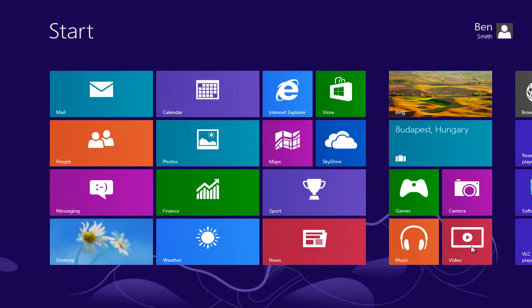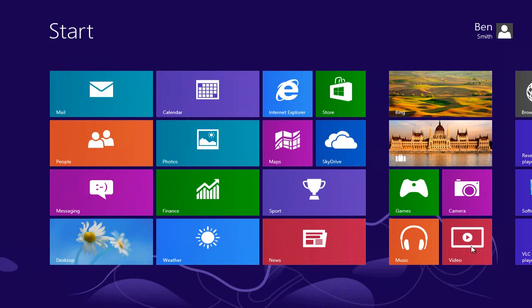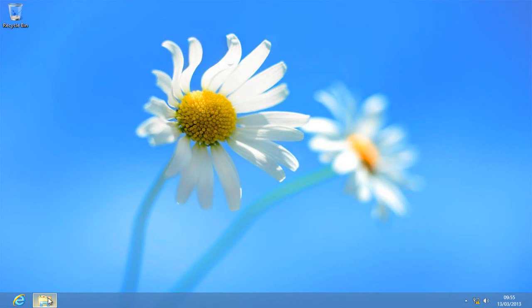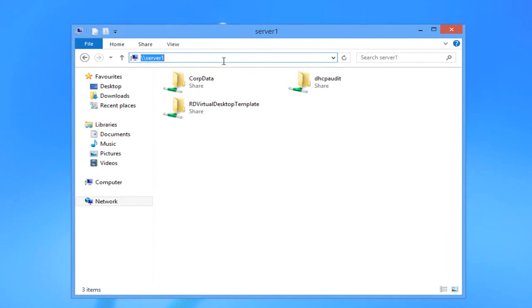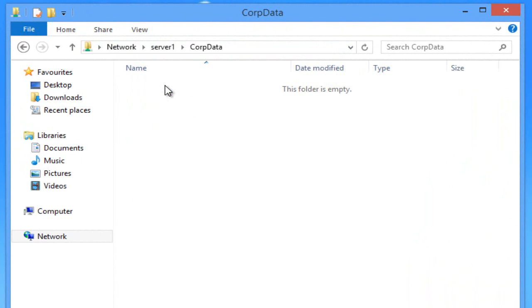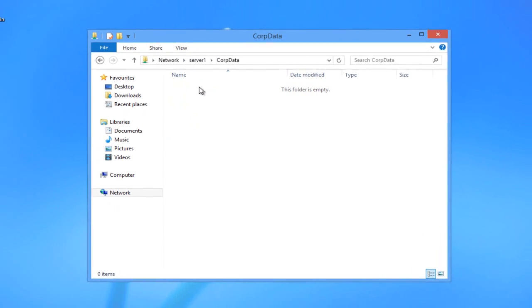I want to start off by showing you what the user experience looks like. I'm logged into Windows 8 as a user Ben Smith. Open my desktop and I'm browsing to some file shares on server 1. I've got my corp data here. I go into that, it's empty.